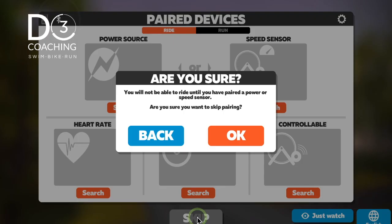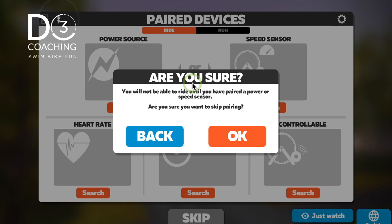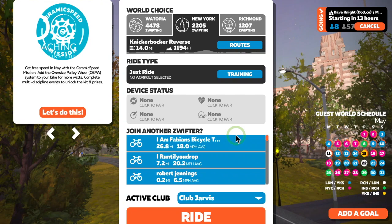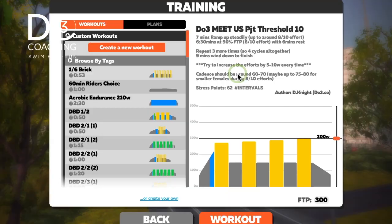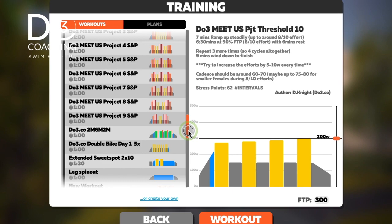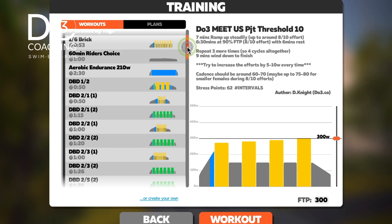It just gives you a little warning to make sure you're happy that you want to skip the pairing, which we do. Then we're presented with our ride/workout choice. Under ride type, we're going to select Training. In here you'll find all the Zwift training plans and workouts that are already preset, and also right at the top are the custom workouts.